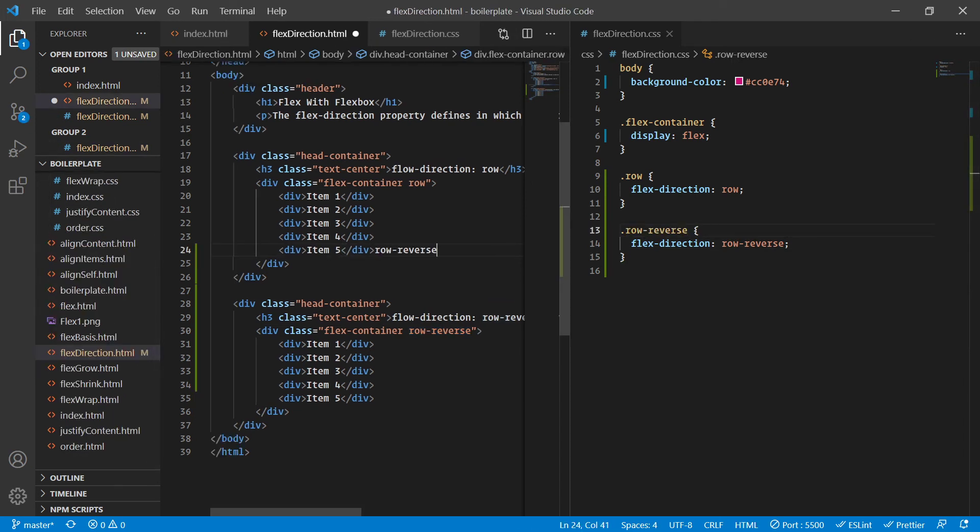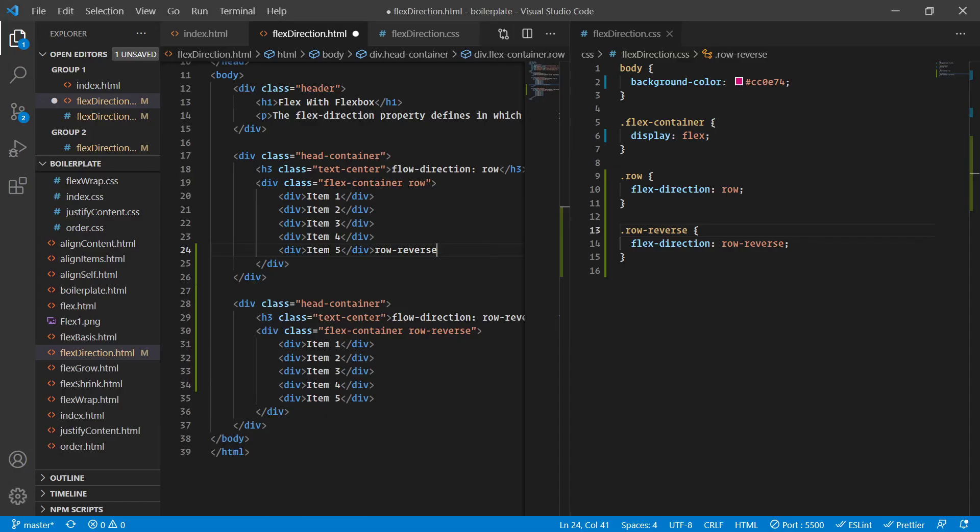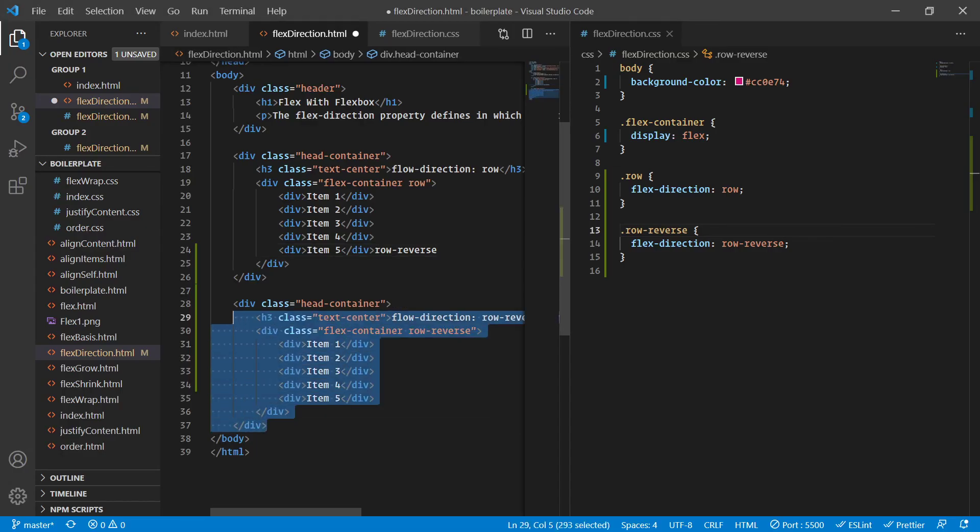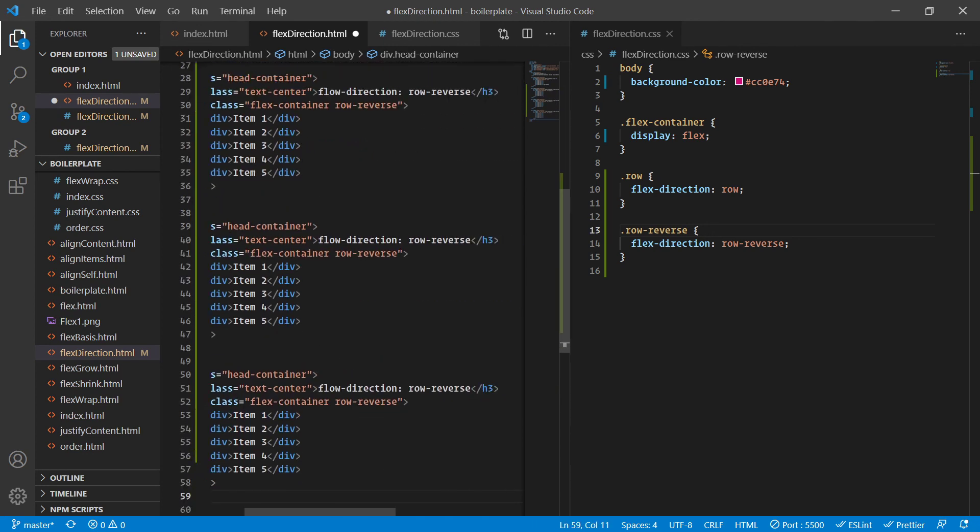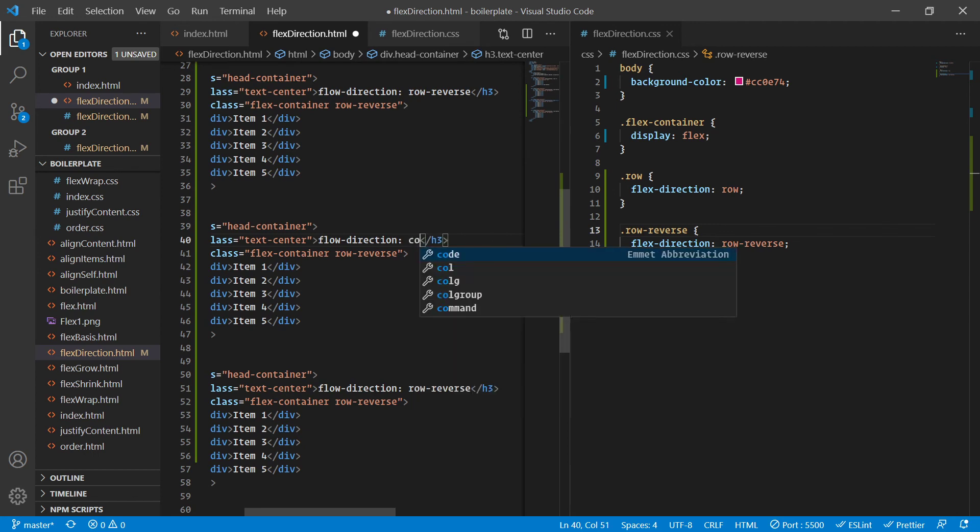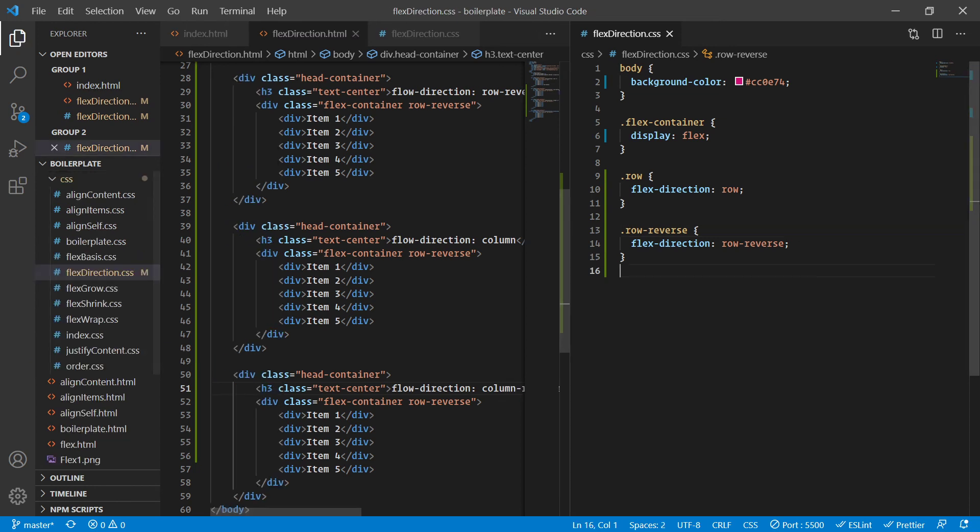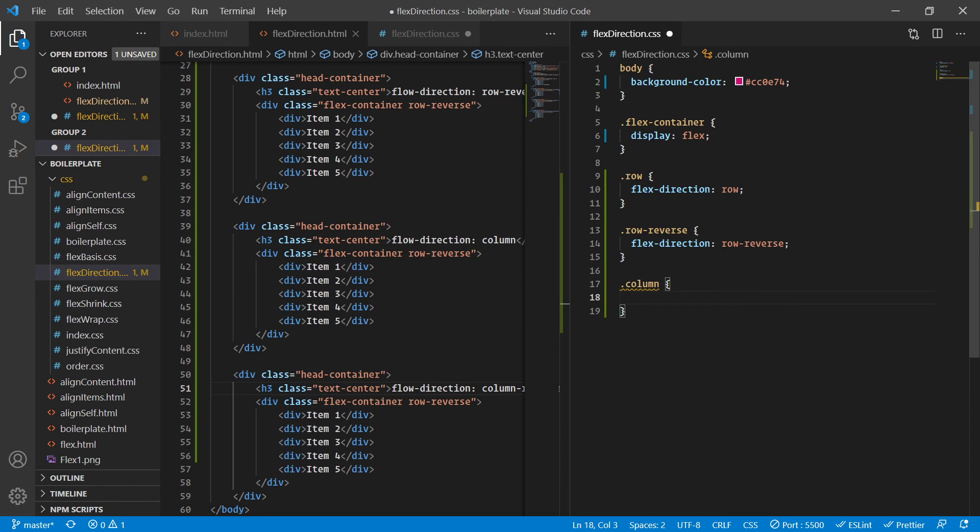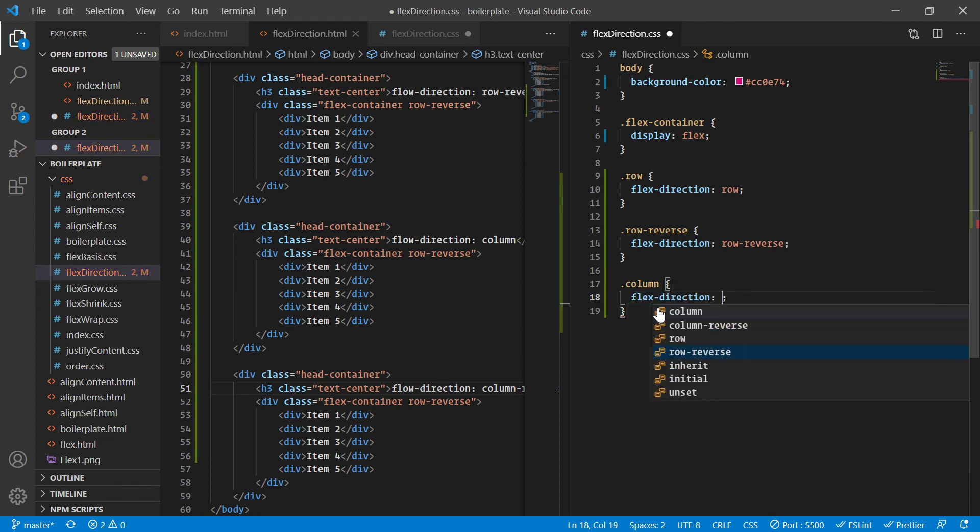As simple as that - no rocket science here. Just to keep things consistent, I'm going to name it as row reverse only. The naming is completely up to you, but just to keep things consistent I prefer it this way. Let's add two more examples: flex direction column and flex direction column reverse. Let me copy and paste this as well. Let me change the title to column and column reverse.